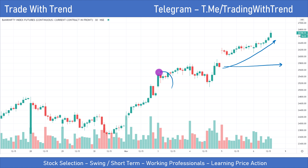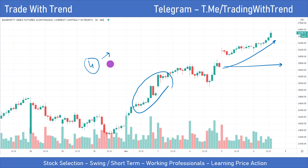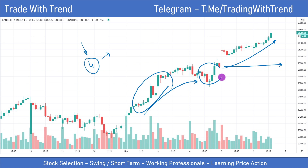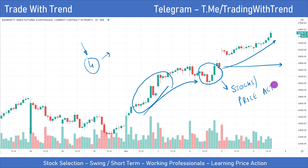Had I not consistently tracked Bank Nifty — I did about four videos tracking its price action very closely over the previous couple of weeks — I wouldn't have understood what was going on in this phase and why momentum was exceptionally strong. So please take my advice: be consistent with your stocks or instruments and try to understand price action. This simple concept alone will help you trade better when it comes to real-time application.